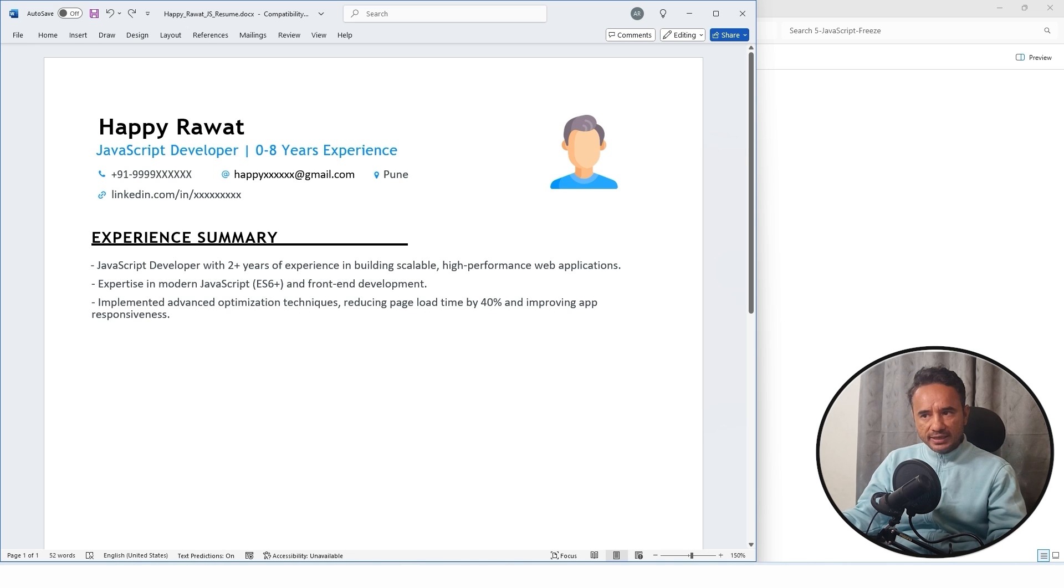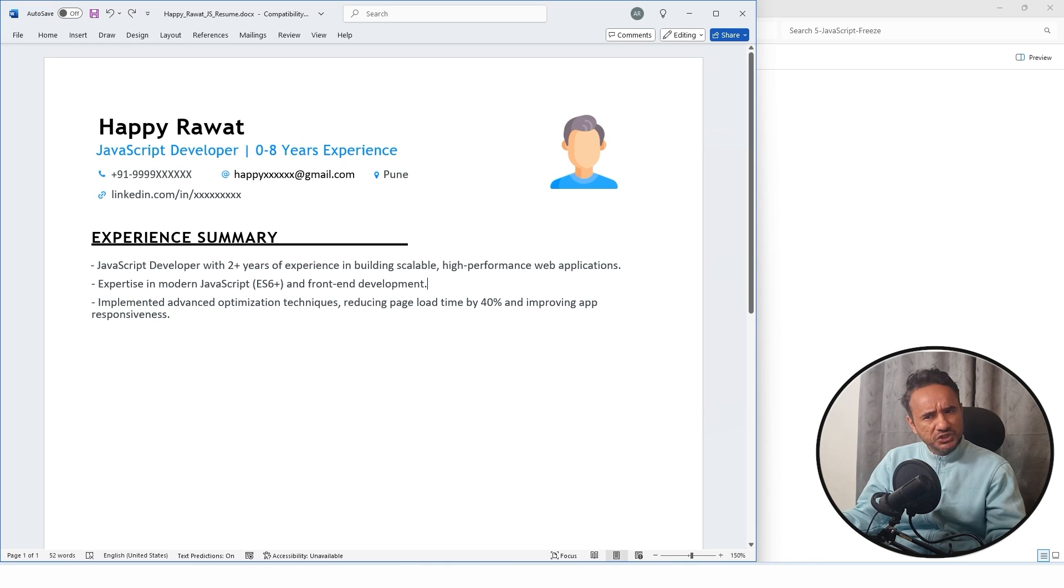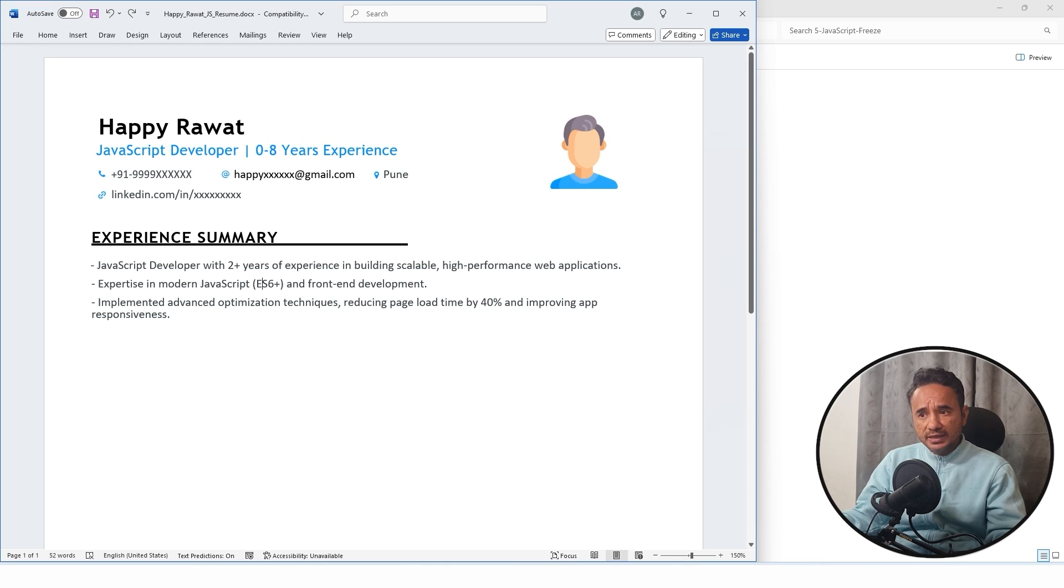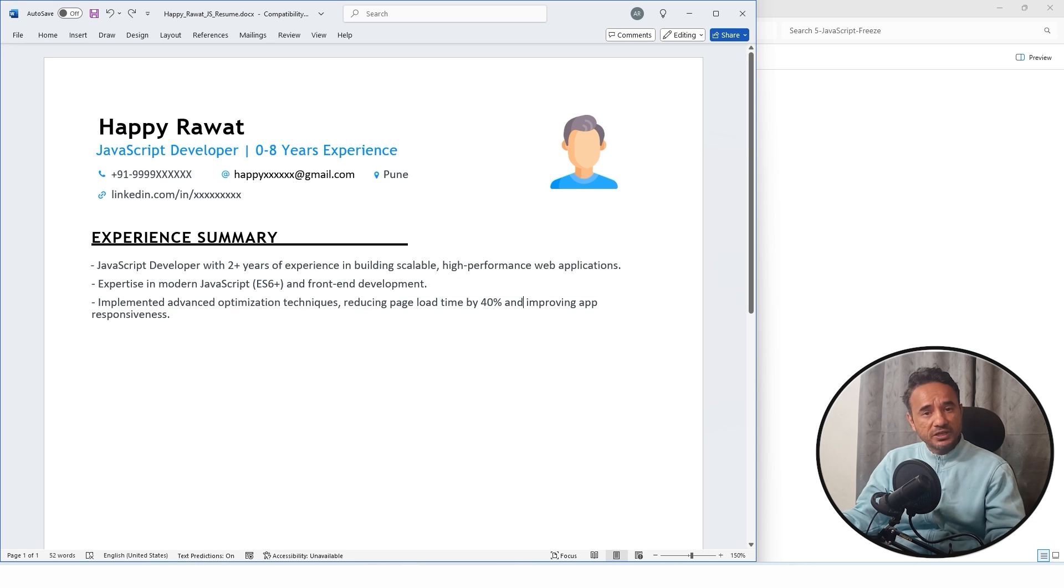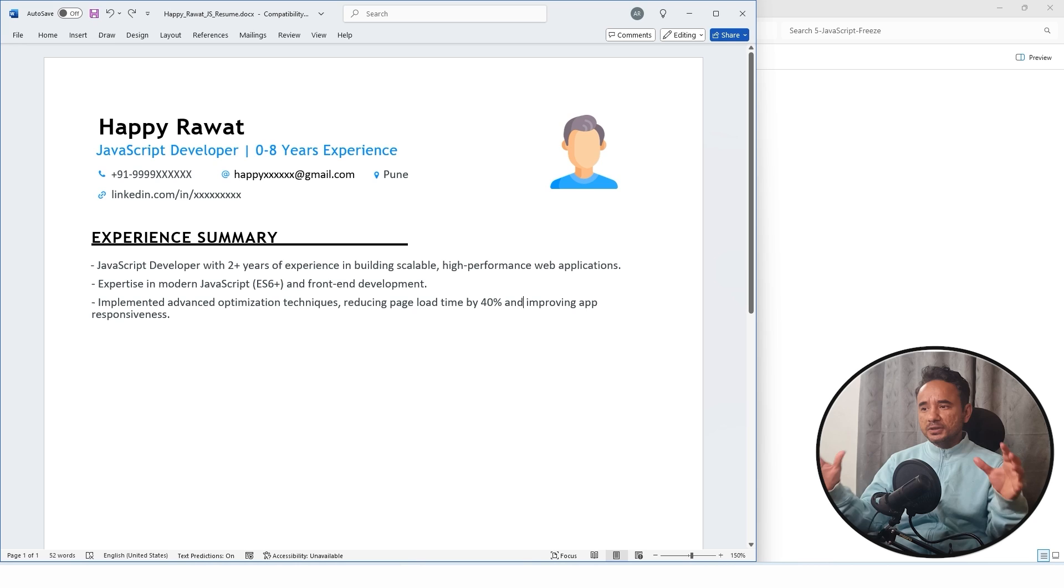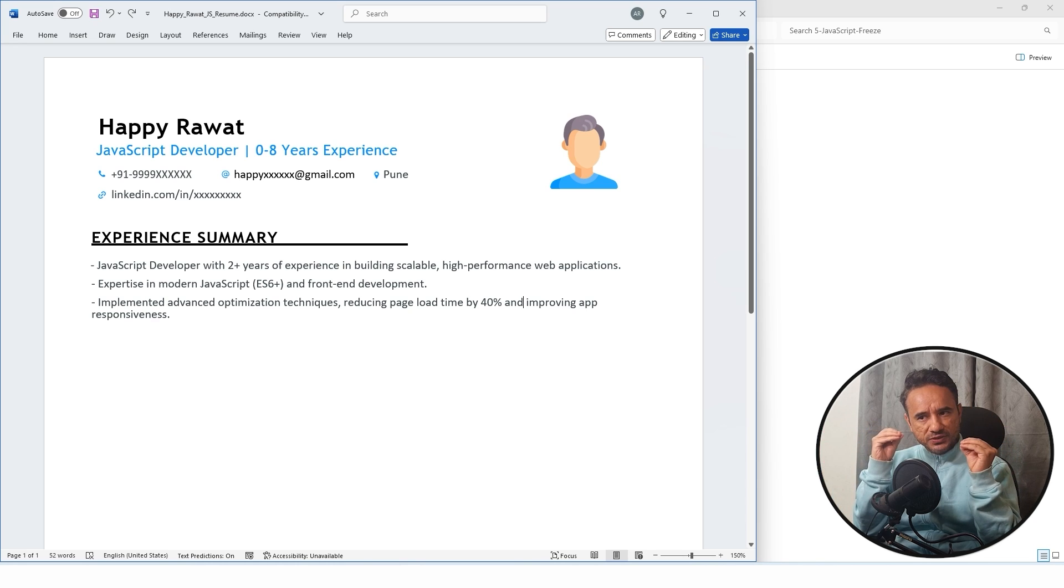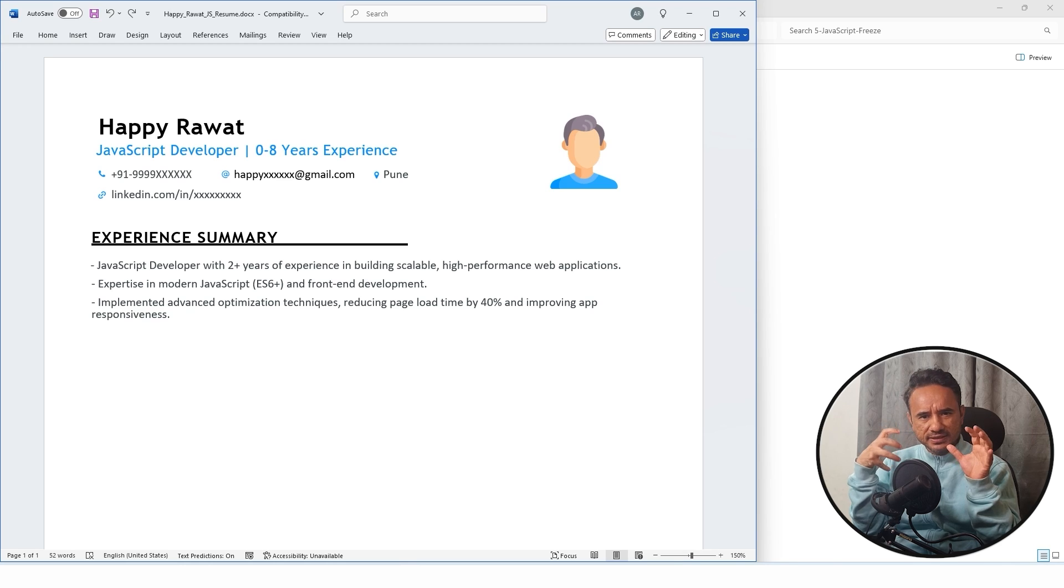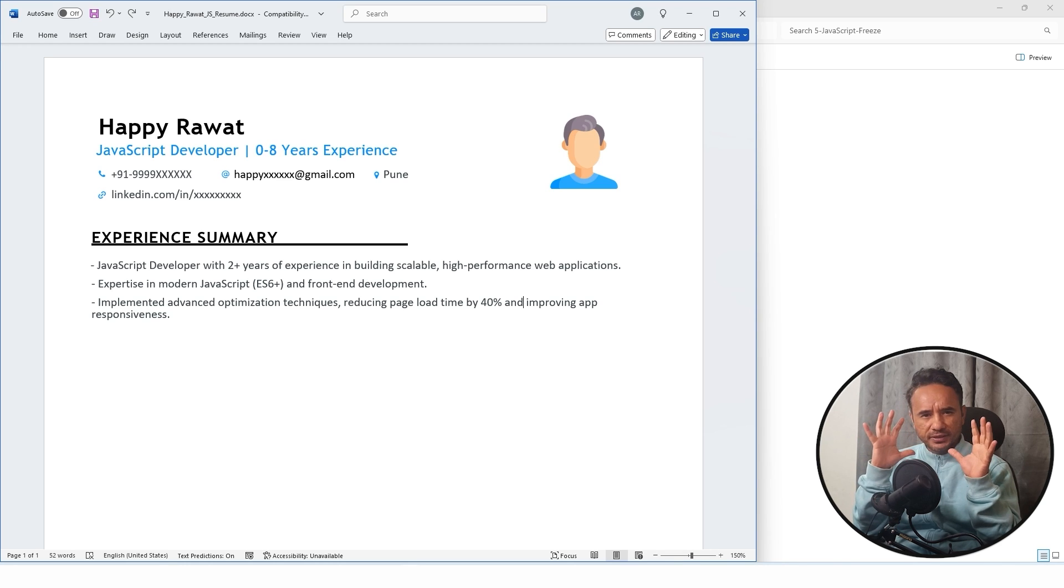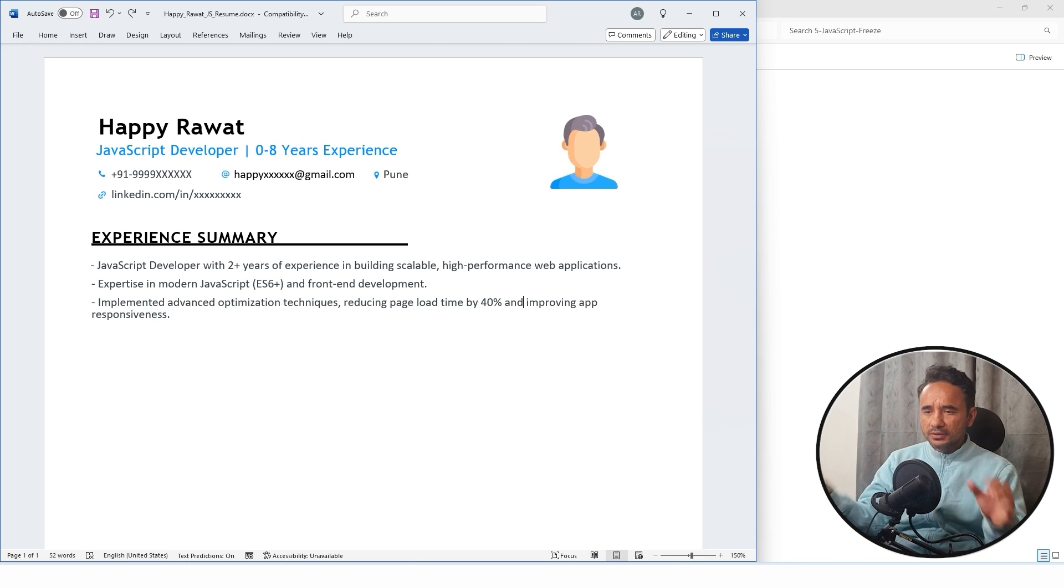Other lines are optional. Here you can add more lines as per your experience, basically your achievements. If you have worked in some specific good skill like ES6 or you have done some optimization techniques, reduced page load, these kind of achievements you can write in your experience summary. Don't write things like bug fixing and development.